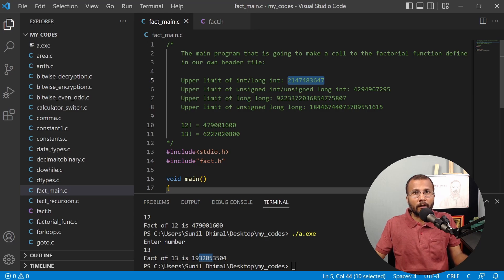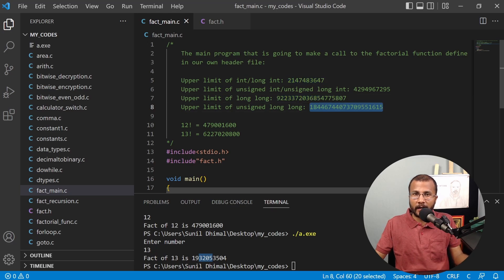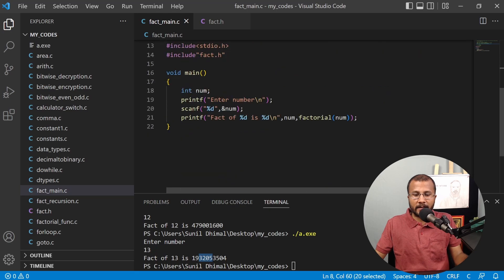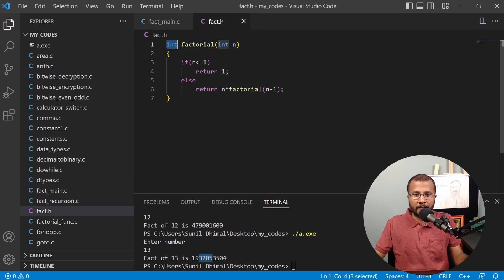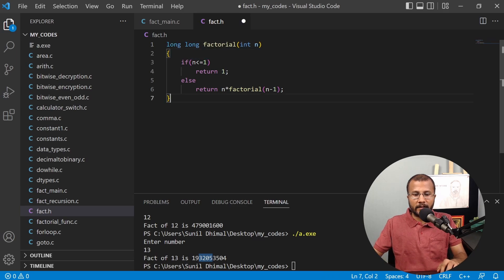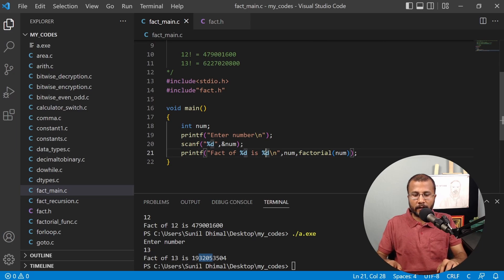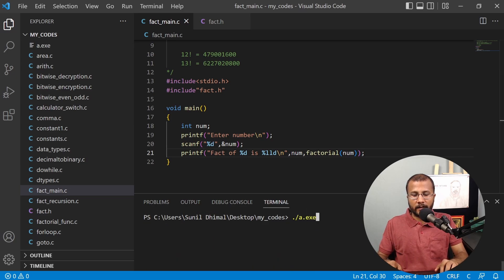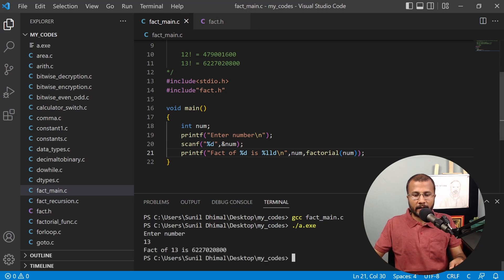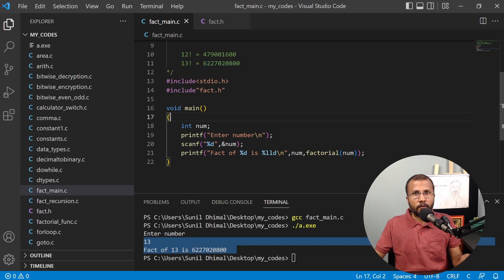We can fix this by using long long, which has a very large upper limit, or unsigned long long for an even greater range. I'll change the return type of the factorial function in fact.h to long long, and in the main function I'll use %lld as the format specifier for long long. After recompiling and running, entering 13 now gives the correct answer: 6227020800.